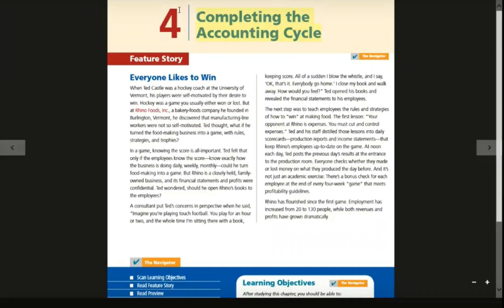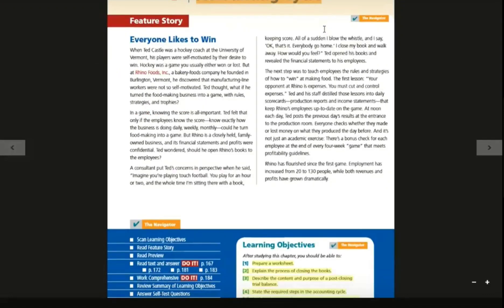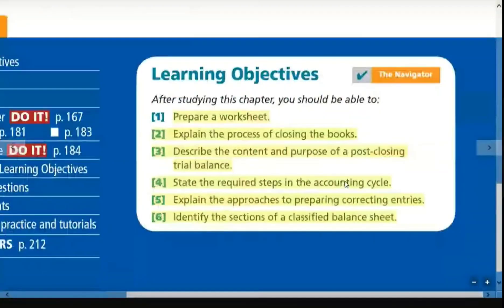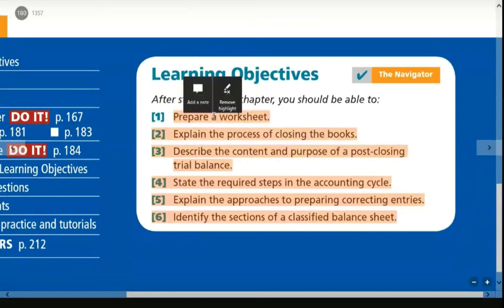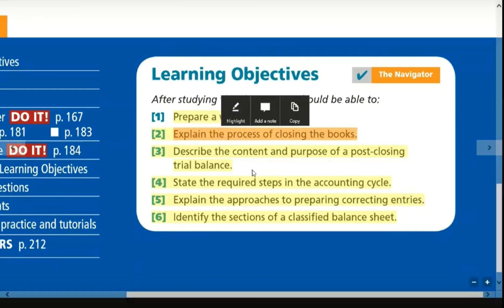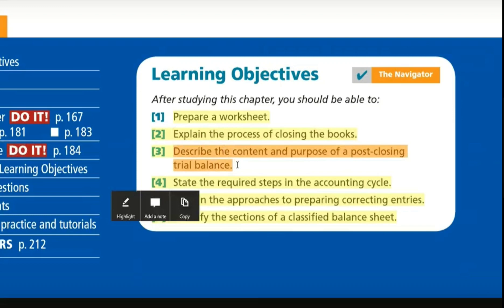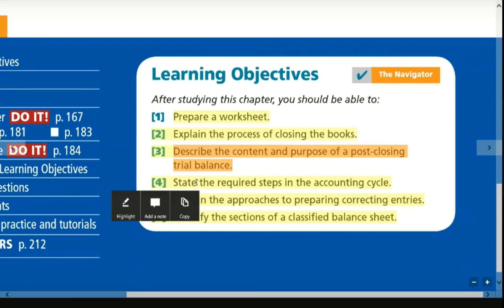Chapter 4 is Completing the Accounting Cycle. The learning objectives include: prepare a worksheet, explain the process of closing the books, describe the content and purpose of a post-closing trial balance, and identify the required steps in the accounting cycle.